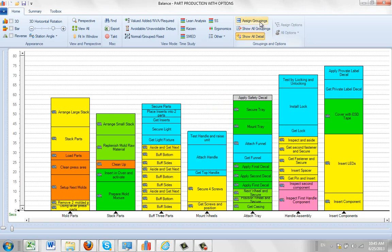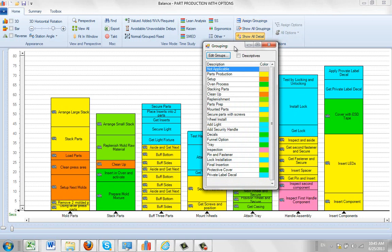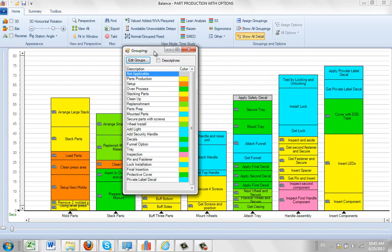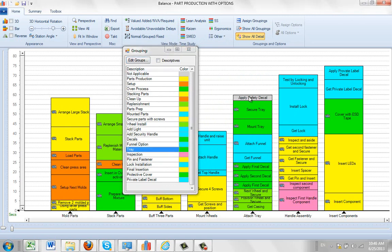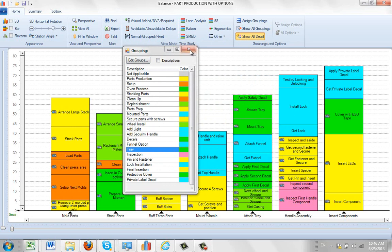So what you need to do then is you have to go to assign groupings here. And you have to look for the tray operator, which is right here. So we highlight this one and then we just tap it.